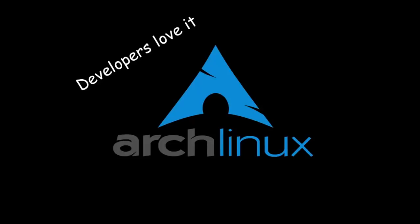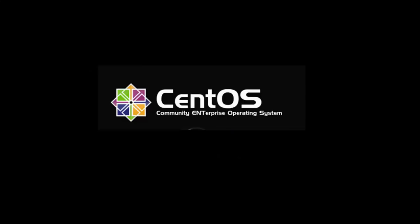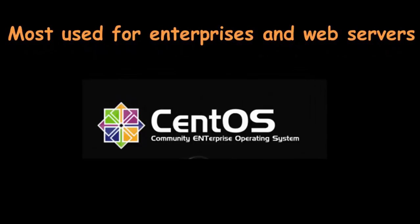The next is Descent OS. It is one of the most used Linux distributions for enterprises and web servers. It is a free enterprise-class operating system and is based heavily on Red Hat Enterprise distro.